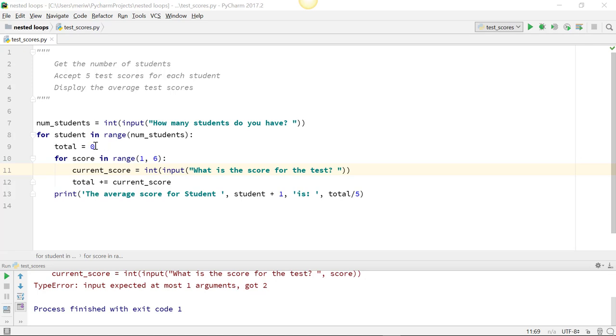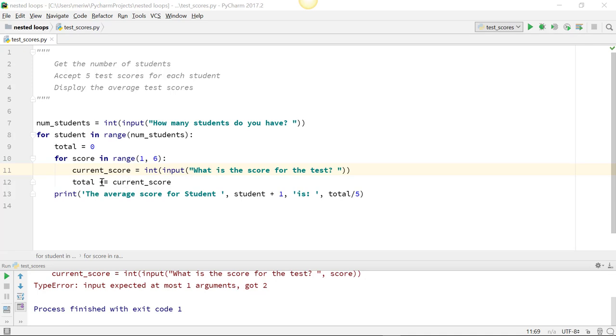I initialize total equal to 0. And then I do another for loop, for score in range 1, 6. So I'm starting at 1 and counting to 6. So that will be 1, 2, 3, 4, 5, instead of 0 through 5. And I have a current score int input, what is the score for the test? Then I add the current score to the total and print the average score for student.